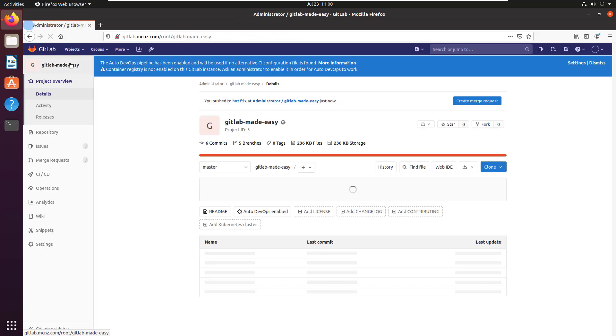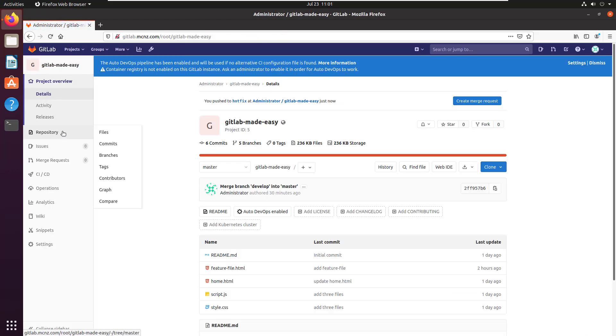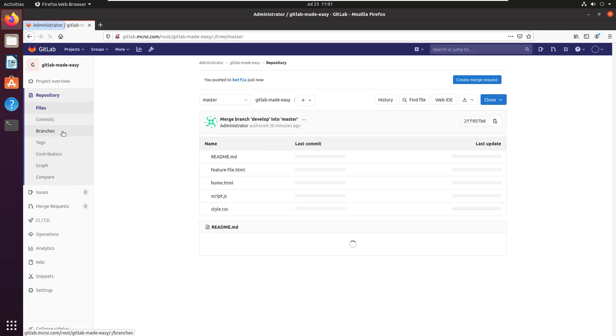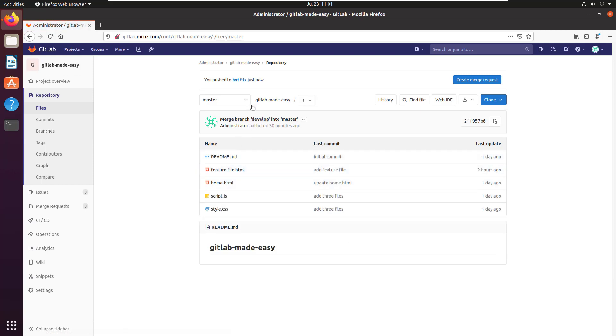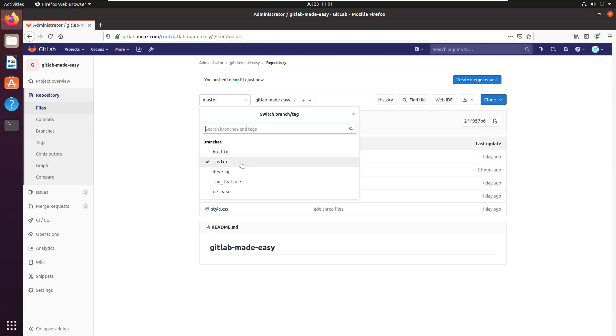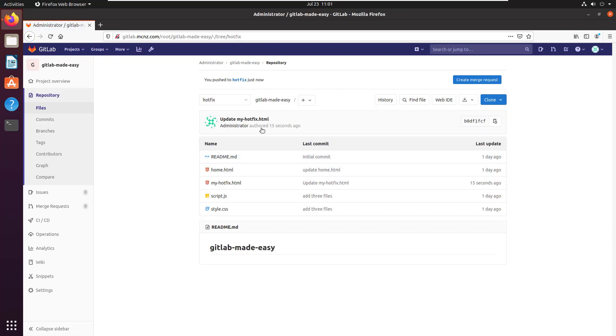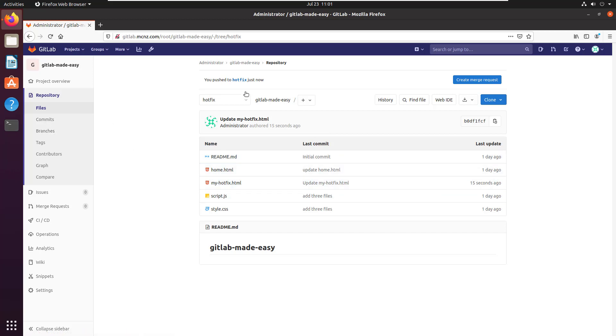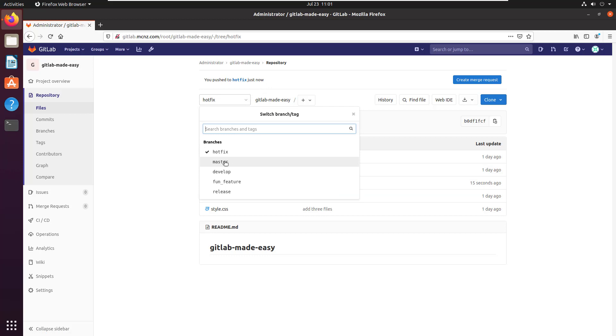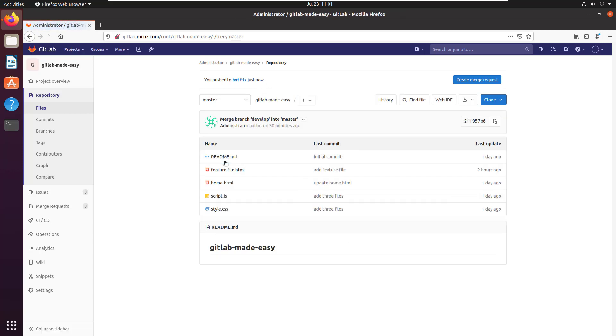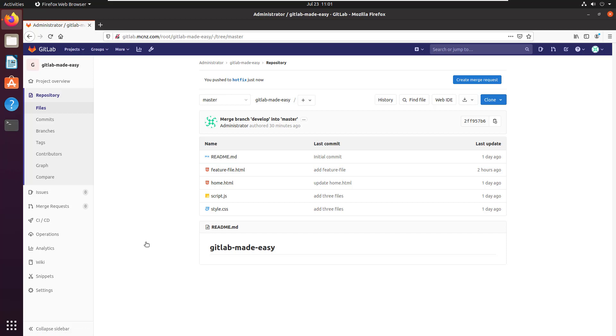I can actually go back to GitLab Made Easy, take a look at my repository branches, and you can see here that if I go into the hotfix branch, there's the merge from 15 seconds ago, and that includes my hotfix file. However, if I take a look at the master branch, I don't have the hotfix in the master branch.